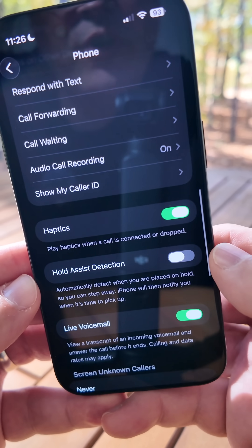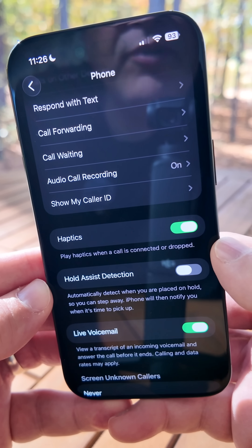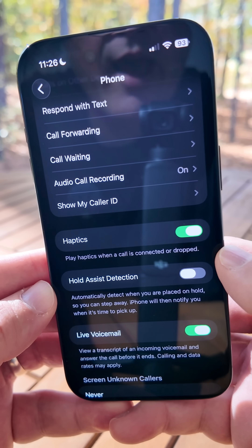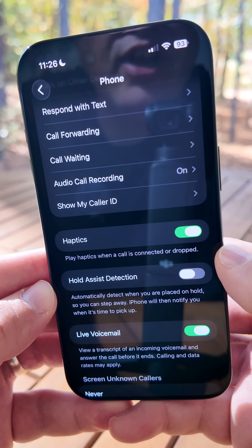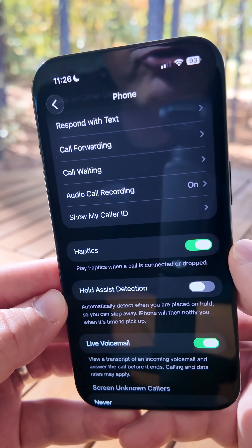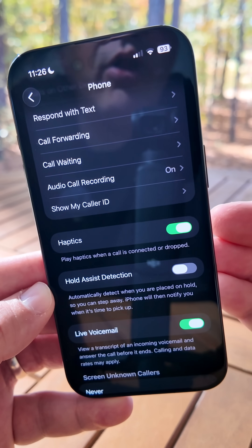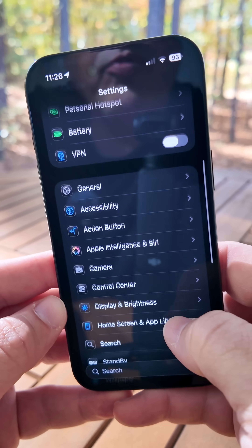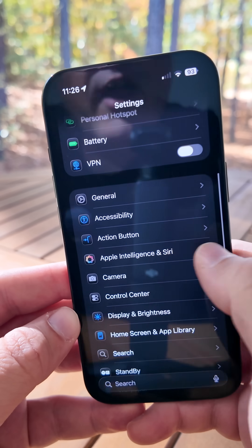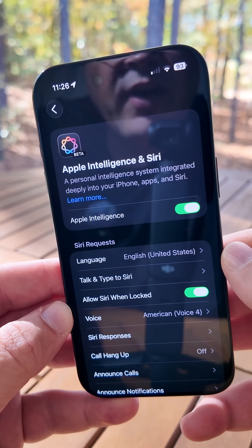Within Phone settings, if you scroll down, there's a new option for haptics — it says 'Play haptics when a call is connected or dropped.' You can now disable this if you don't want your phone to shake every time you pick up a call or hang up.